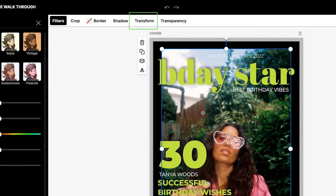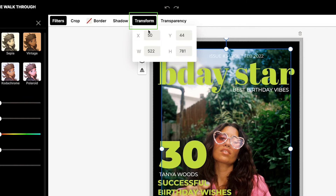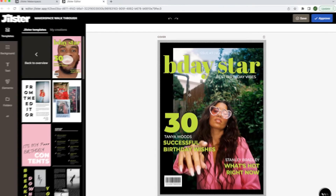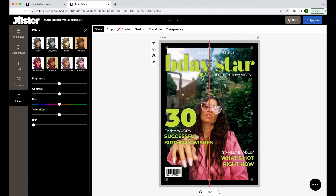Next we have the transform button. To get more accurate results you can use this transform tool to make the image a certain size by typing in the dimensions and the x and y coordinates for width and height of the image. You can see when I adjust the x coordinate the image will move horizontally, and I can also change the width and size of the image. This tool is really helpful to make creations consistent and especially handy when you want to make a spread in your magazine — we will go into how to make a spread in another video so please stay tuned for that.